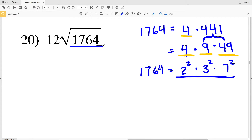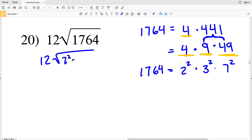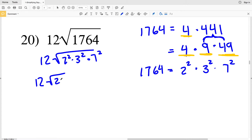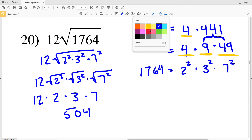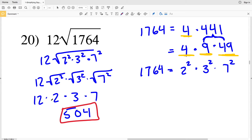So I'll substitute in to get 12 times the square root of 2 squared times 3 squared times 7 squared. Breaking up this radical: 12 times the square root of 2 squared, times the square root of 3 squared, times the square root of 7 squared. That gives 12 times 2 times 3 times 7. 12 times 2 is 24, times 3 is 72, times 7 is 504. So 504 is the solution for number 20.